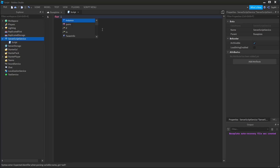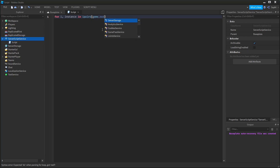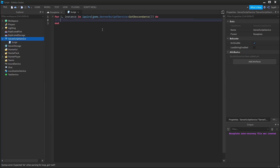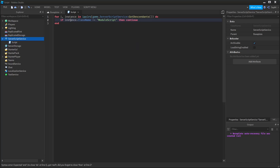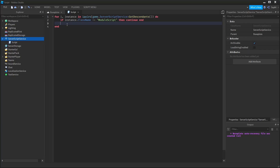I'm first going to create a loop: for i, instance in ipairs(game.ServerScriptService:GetDescendants()) do. Now I'm going to check to make sure the descendant is a module script. So I'm going to say if instance.ClassName is not equal to ModuleScript, then continue, end. But if the instance is a module script, I'm going to add it to the global table. So I'm going to say _G and use the instance's name as a key, and then use the require function to require the module.